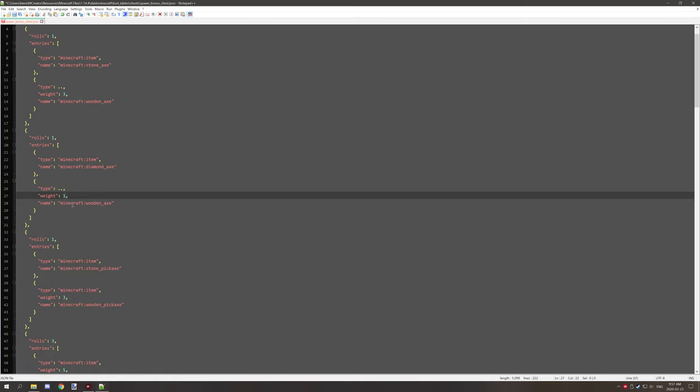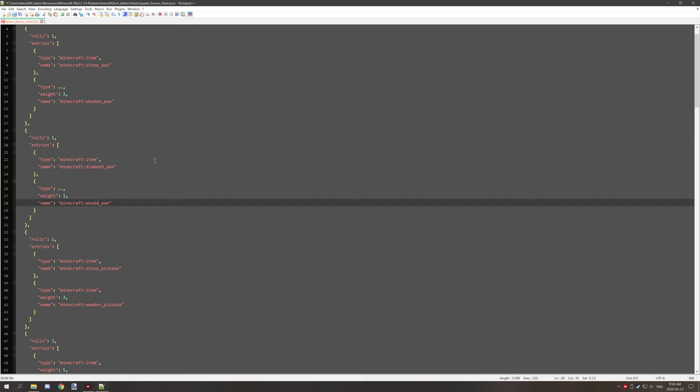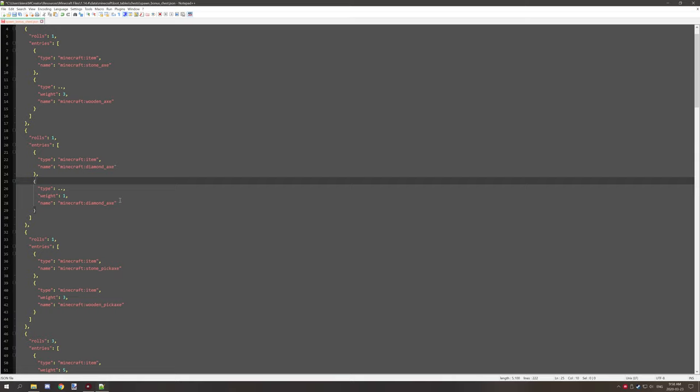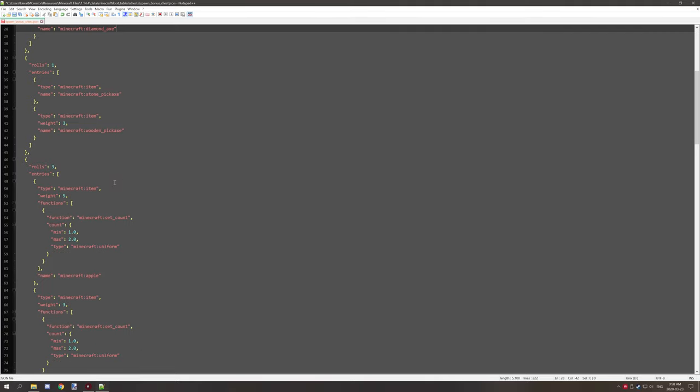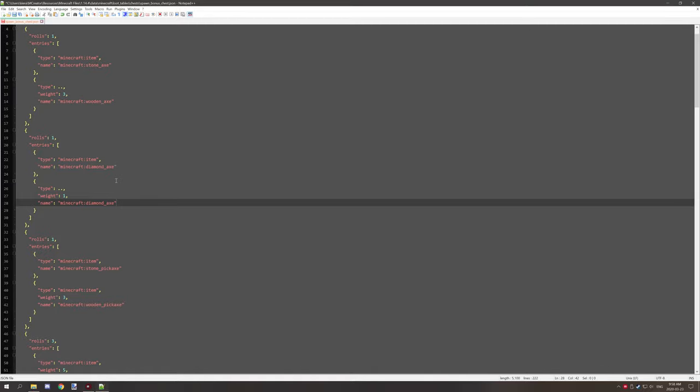I think that's proper, yeah, because that was the older one so then we want to update this one as well. So diamond axe, so like so. That's basically just a quick overview on how to basically add some rolls and stuff like that for loot tables.